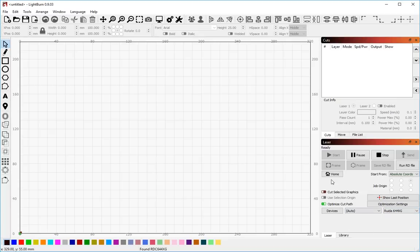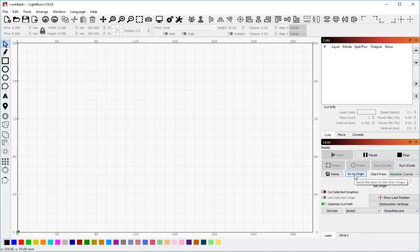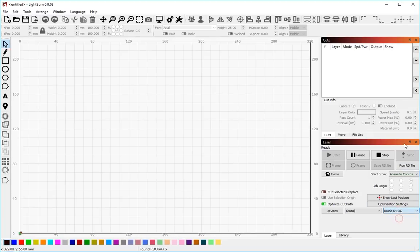If your UI looks a little bit different than mine, don't panic. For example, if I choose Smoothieware, these options over here change slightly, and I get a new option to go to the origin, my send file option changes, and so on. The UI in LightBurn adapts to the type of controller that you have, so this is normal and expected.